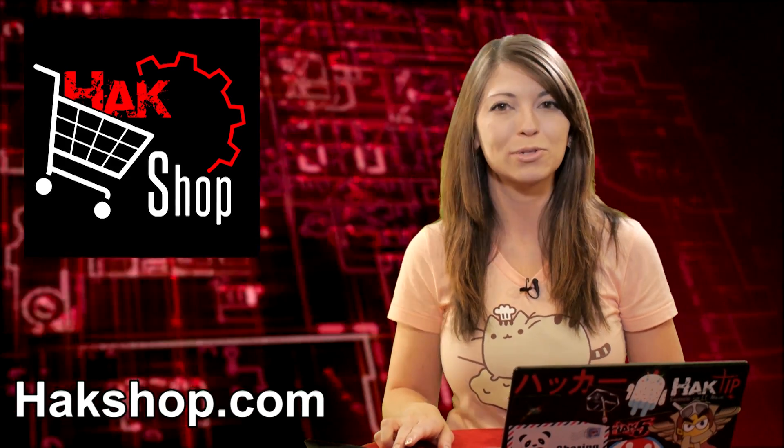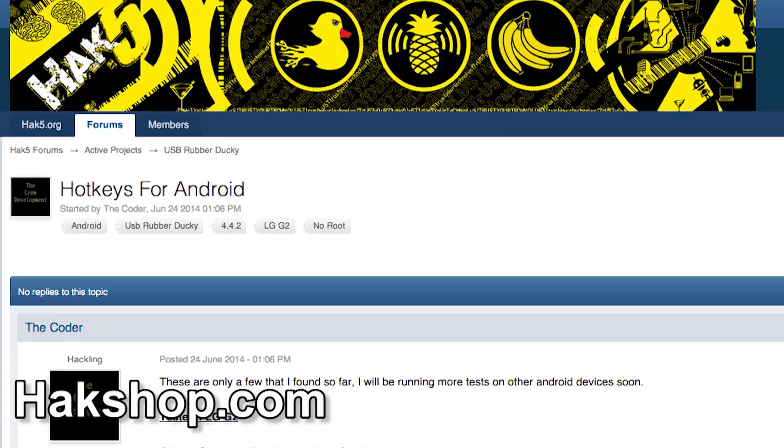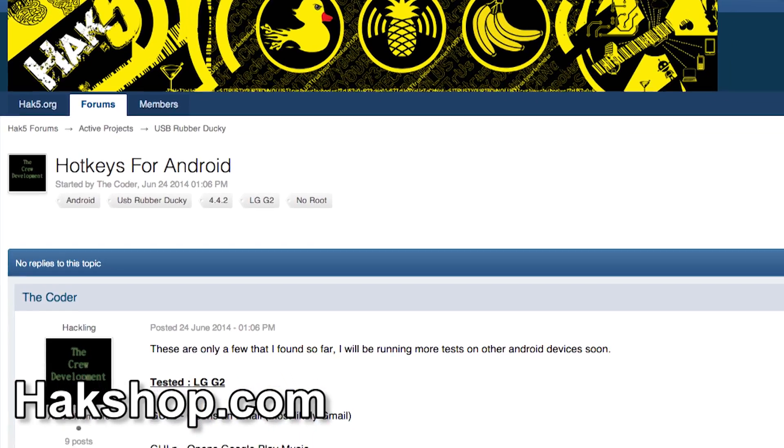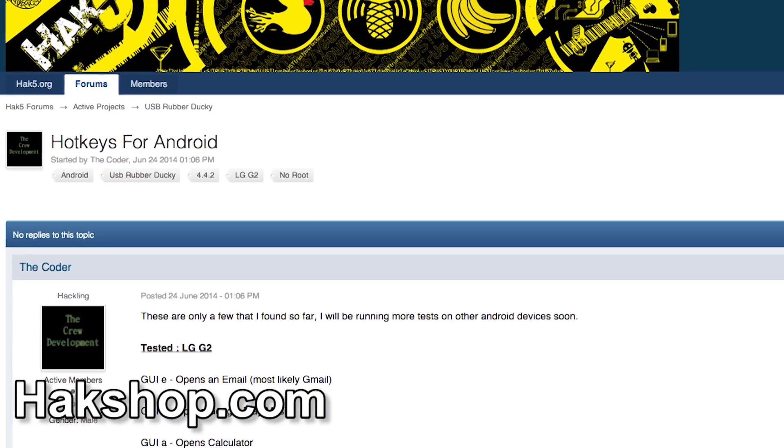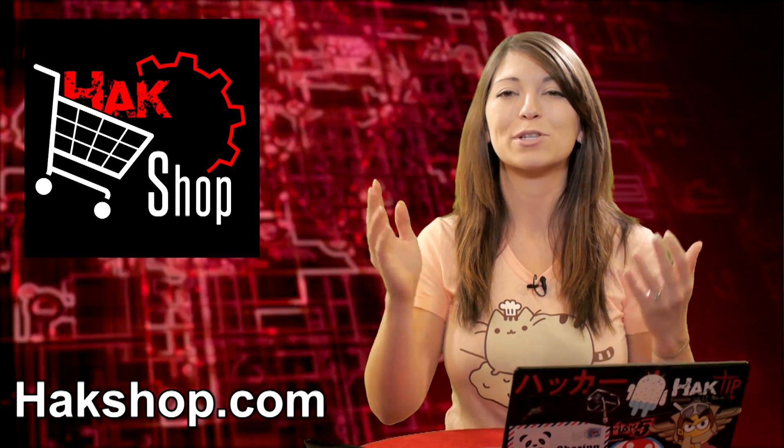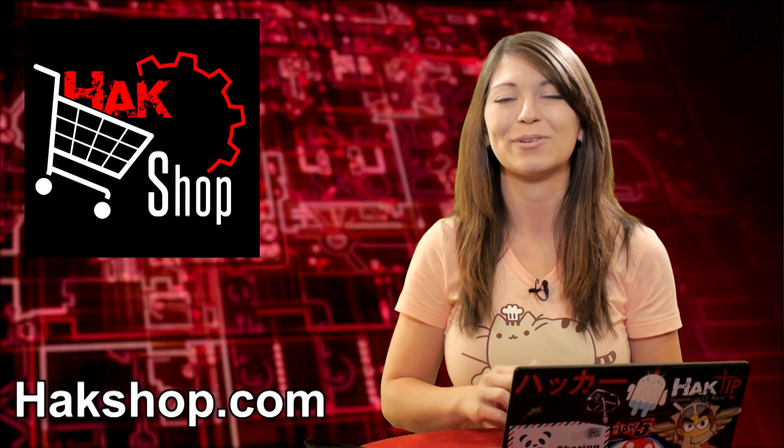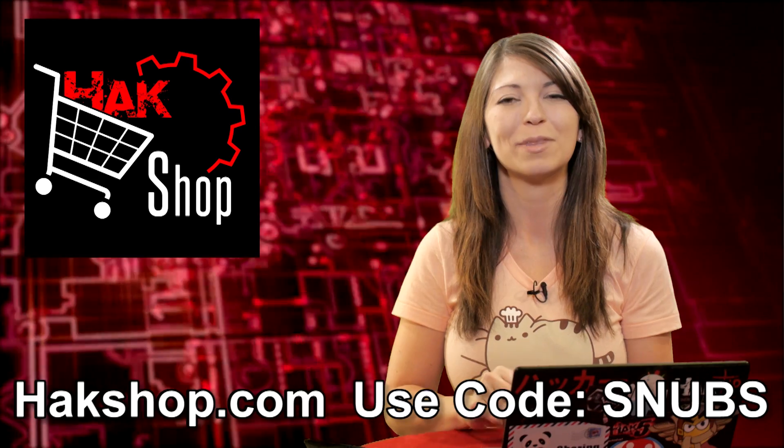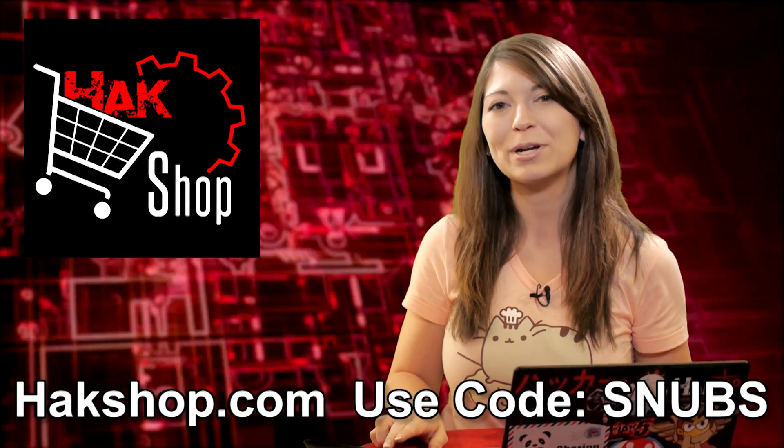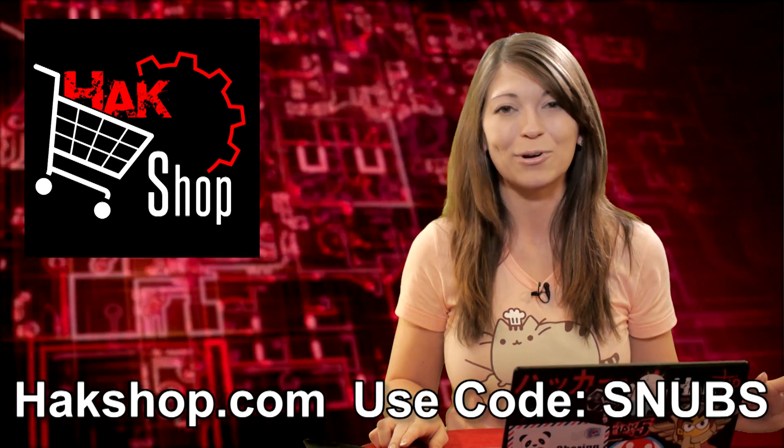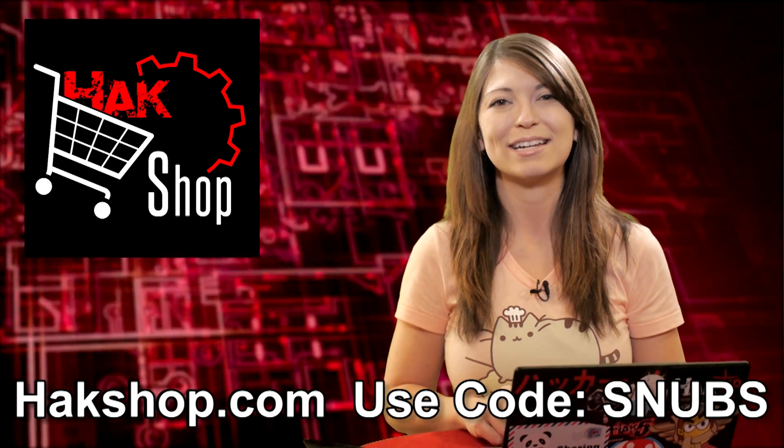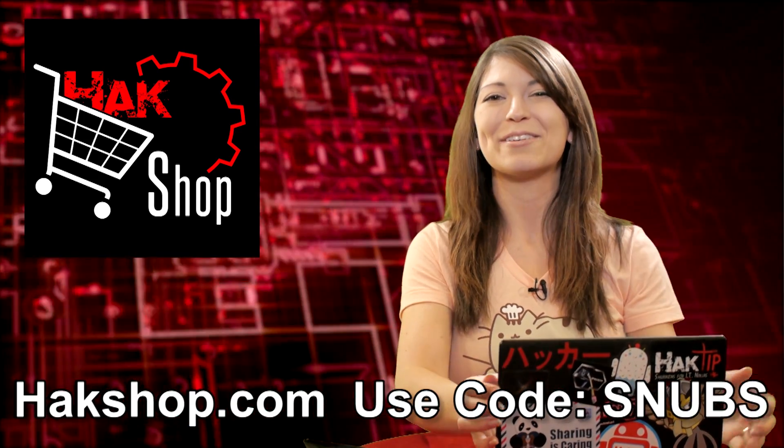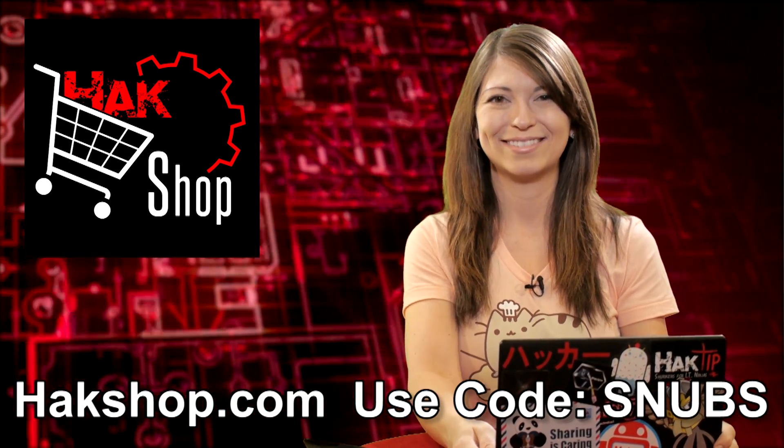Now, this week, I would like to share the coder's forum post where he actually outlined some really handy hotkeys that you can use for your USB rubber ducky on an Android device. That's pretty cool, and of course, we couldn't do this show without your support, so I would like to thank you personally with something special. You can use the coupon code SNUBS with any order in the Hack Shop for your own signed hack tip sticker. Thank you so much for supporting the show.